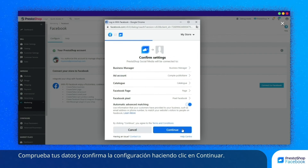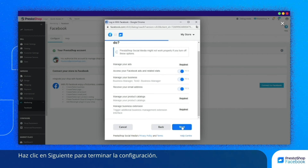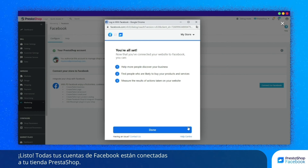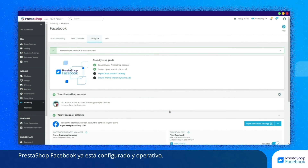Check the information and click on Continue to confirm your configuration. Authorize PrestaShop Facebook to access your information in order for the module to function optimally. To finish the configuration, click on Next. All your Facebook accounts are linked to your PrestaShop store. PrestaShop Facebook is now configured and up and running.